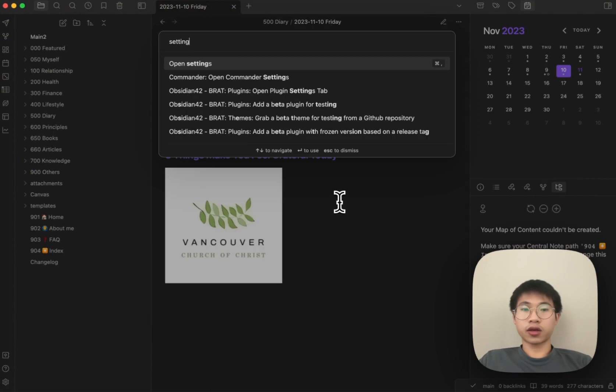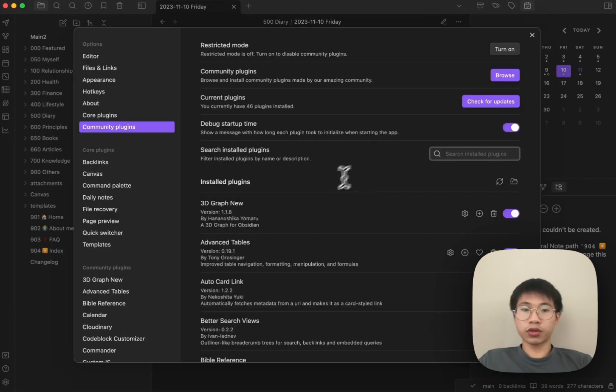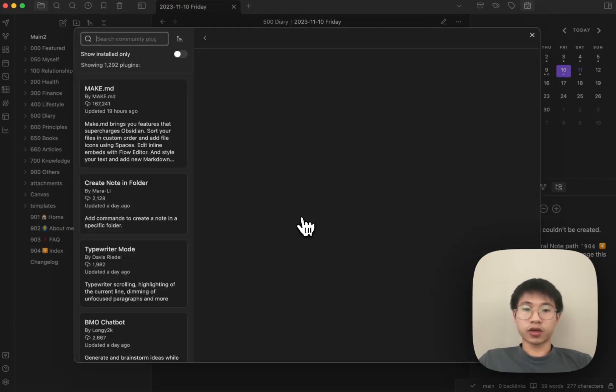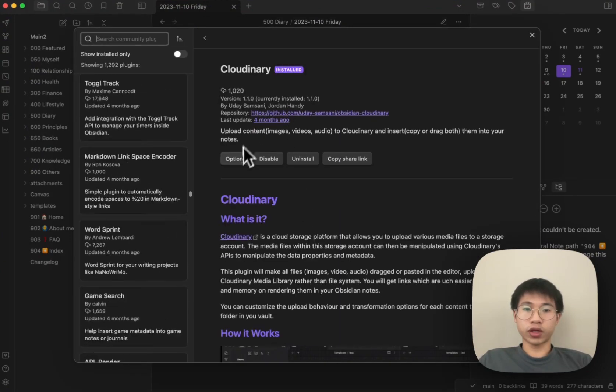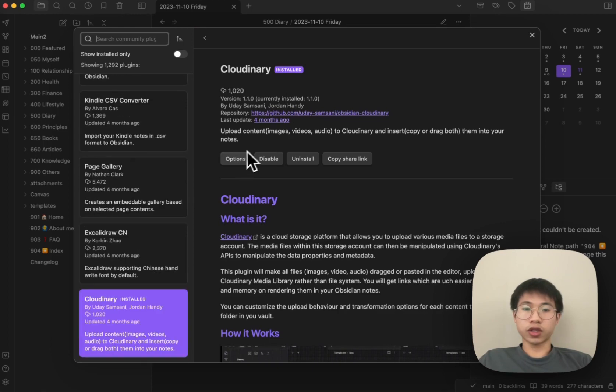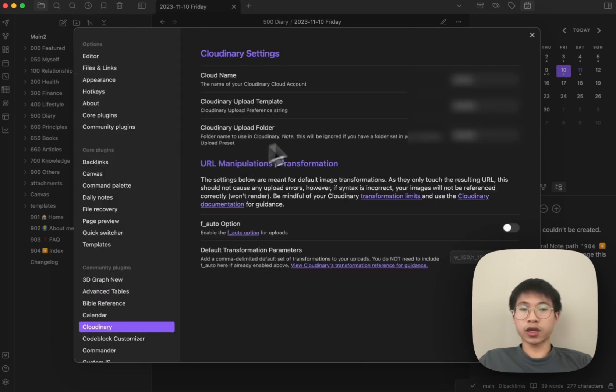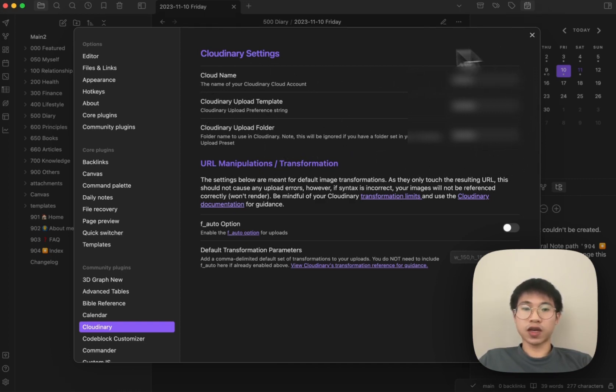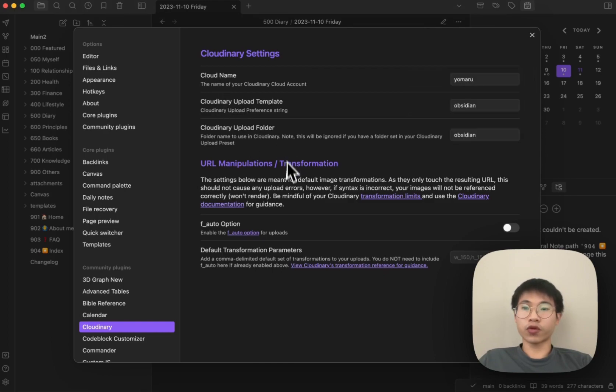The plugin that I will be using is Cloudinary. I just install it and go to the options where I see a bunch of settings. The main three things you need to set are the cloud name, upload preset, and the upload folder.